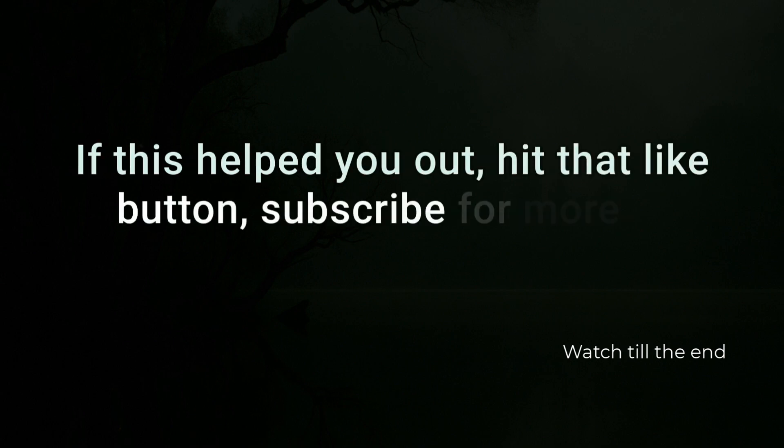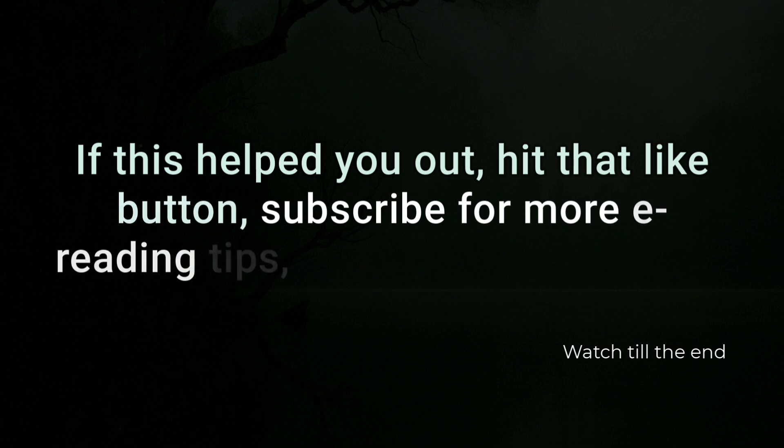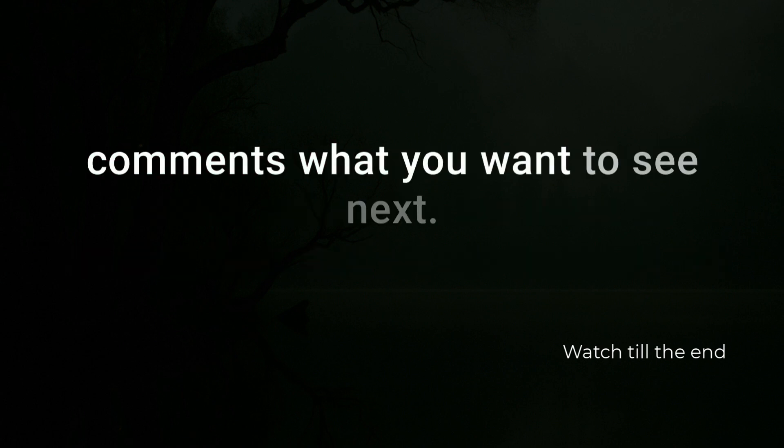Hit that like button, subscribe for more e-reading tips, and let me know in the comments what you want to see next.